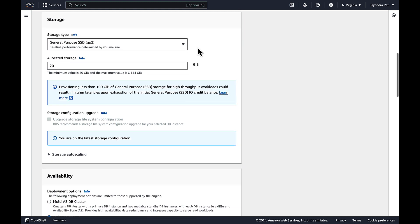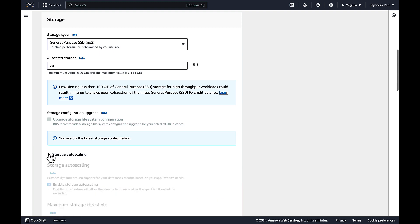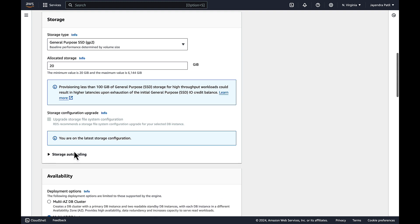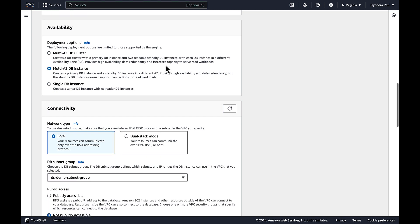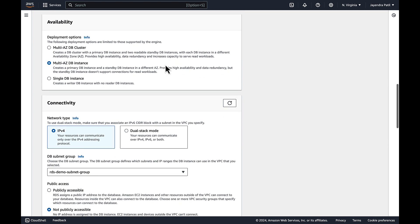For storage let's select general purpose SSD with an allocated storage of 20. We'll uncheck the enable storage auto scaling for now. In the availability and durability we will configure the read replica as a single DB deployment. Read replicas can now support multi AZ setup as well.